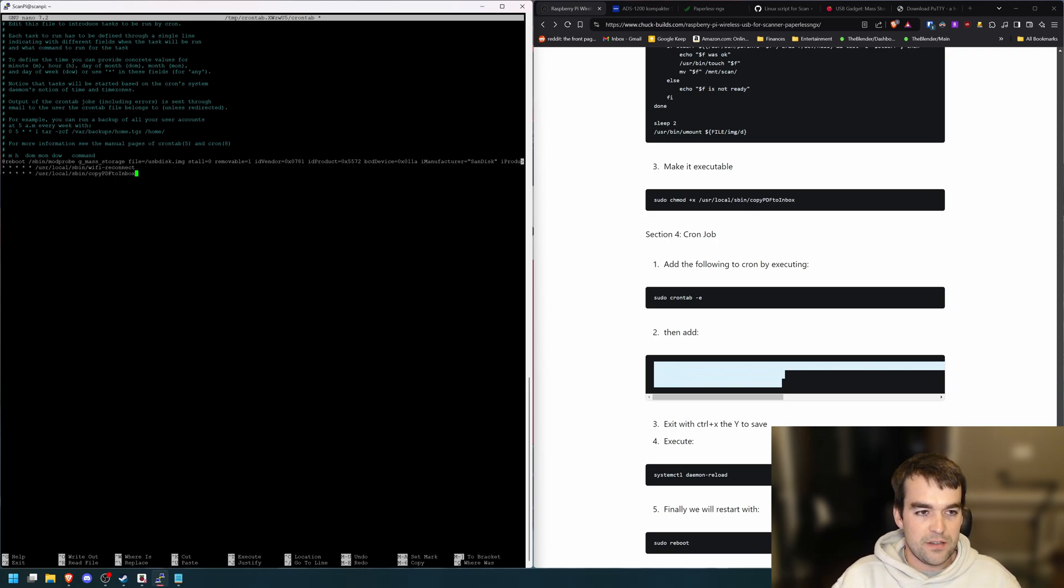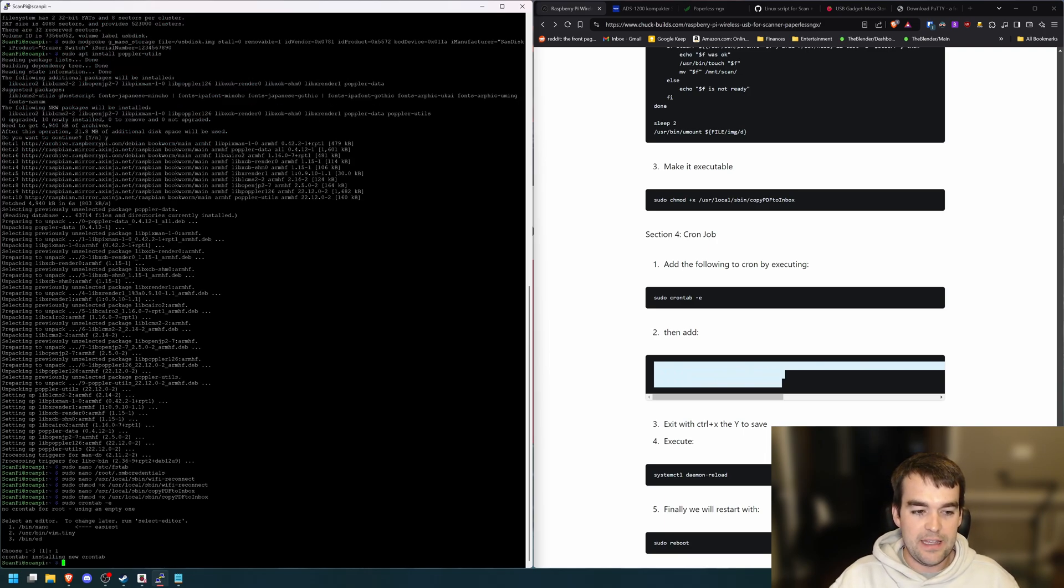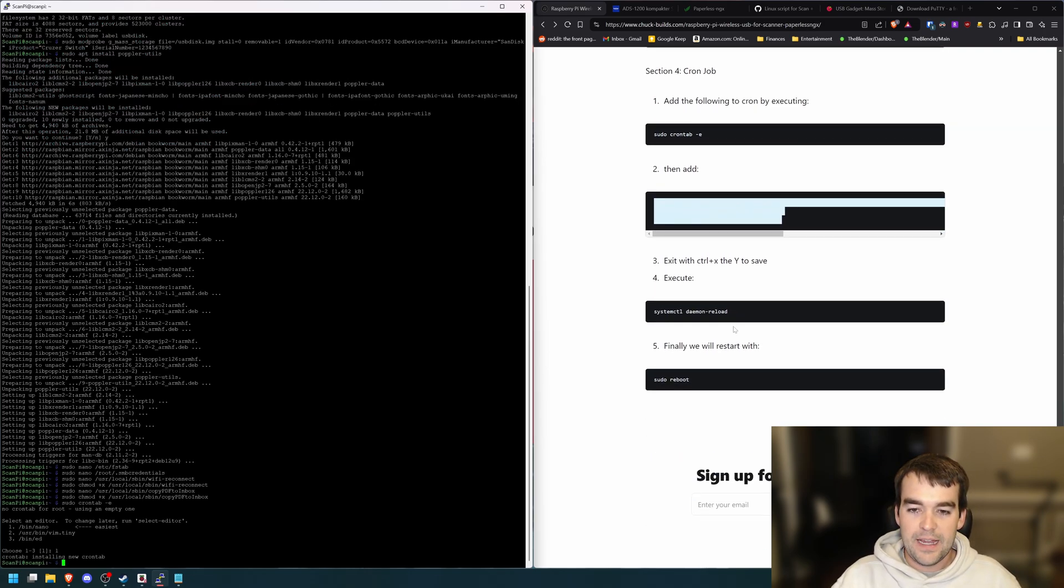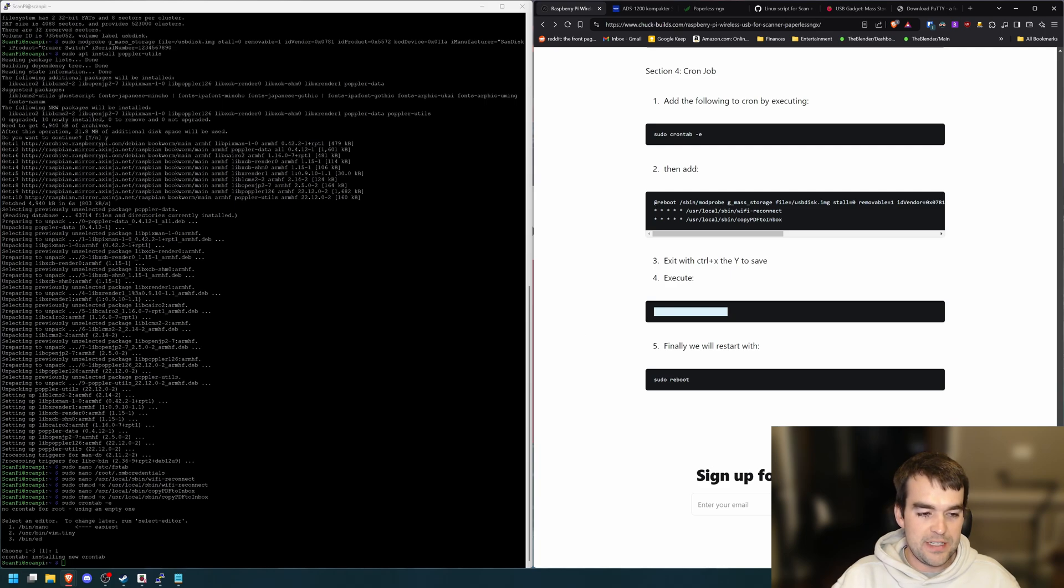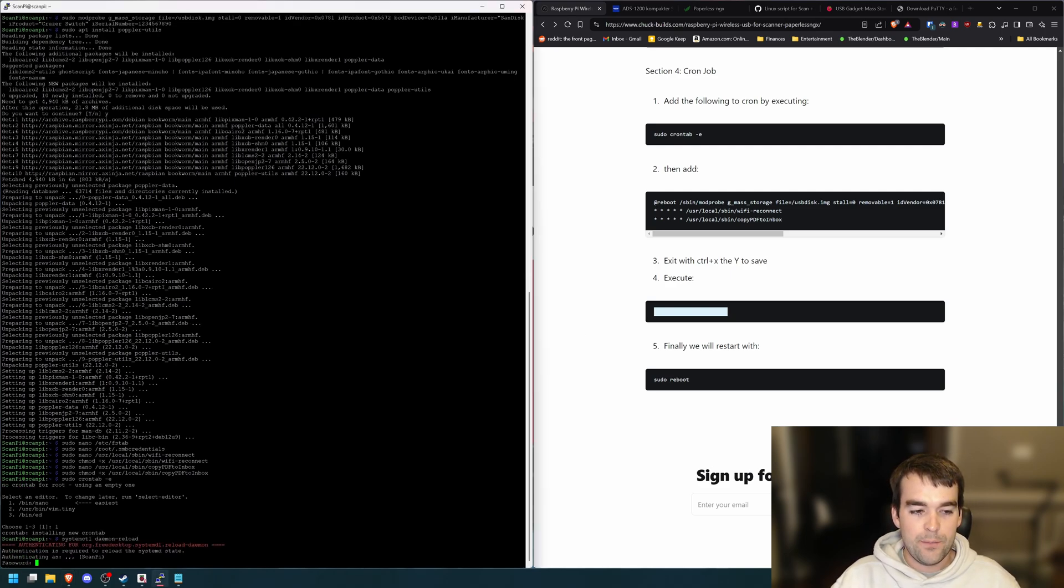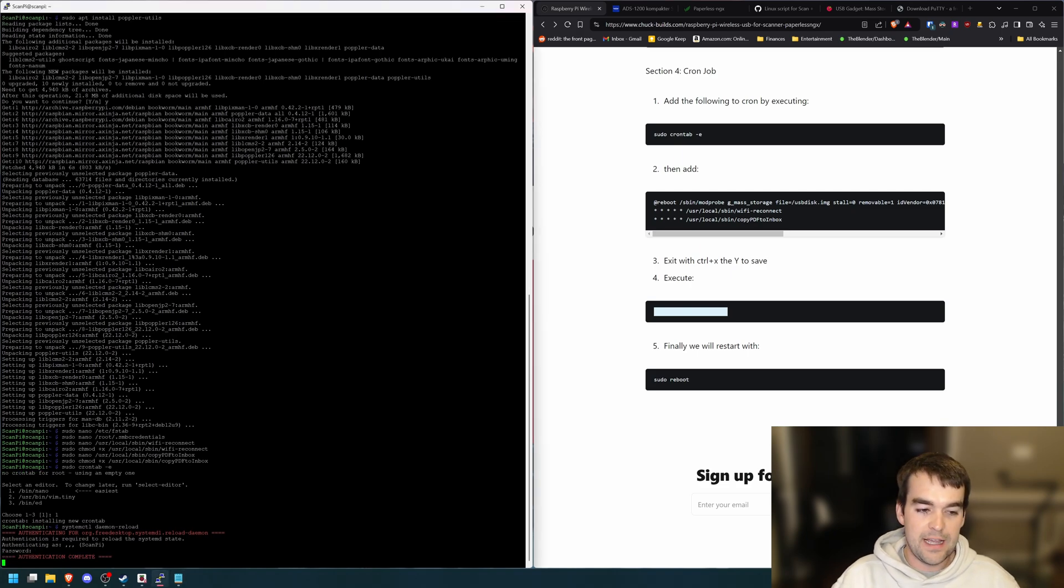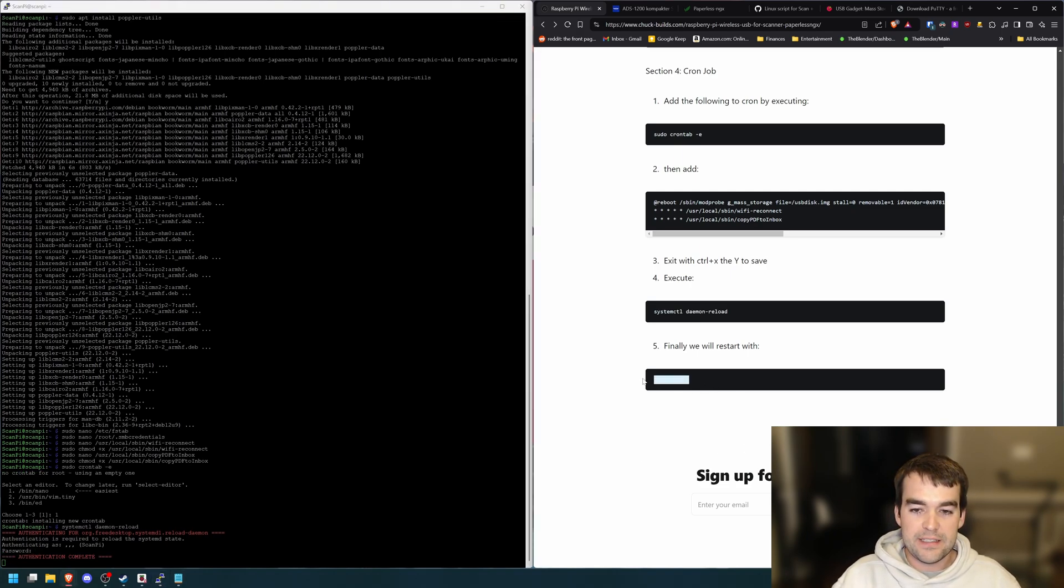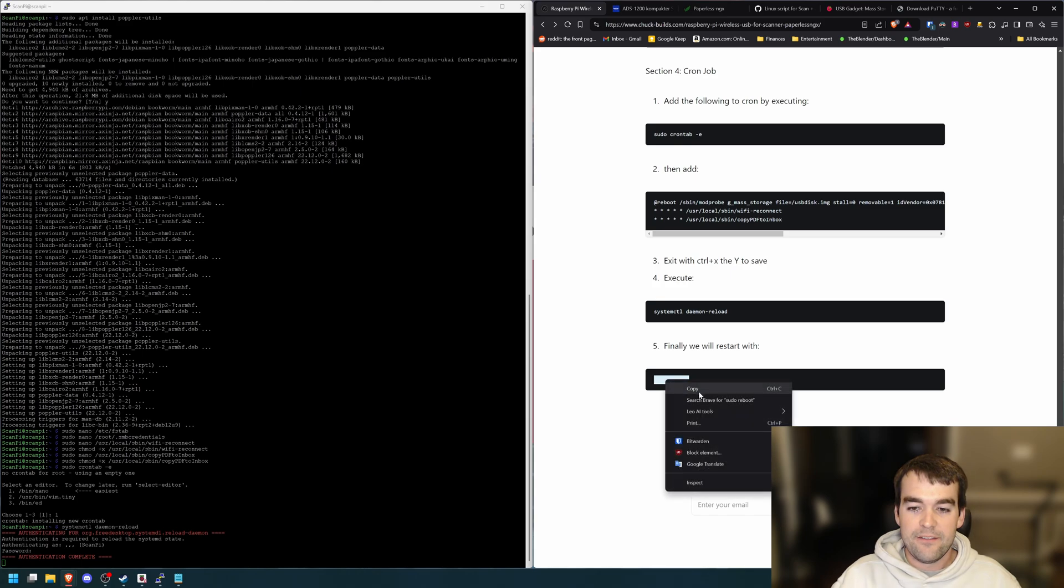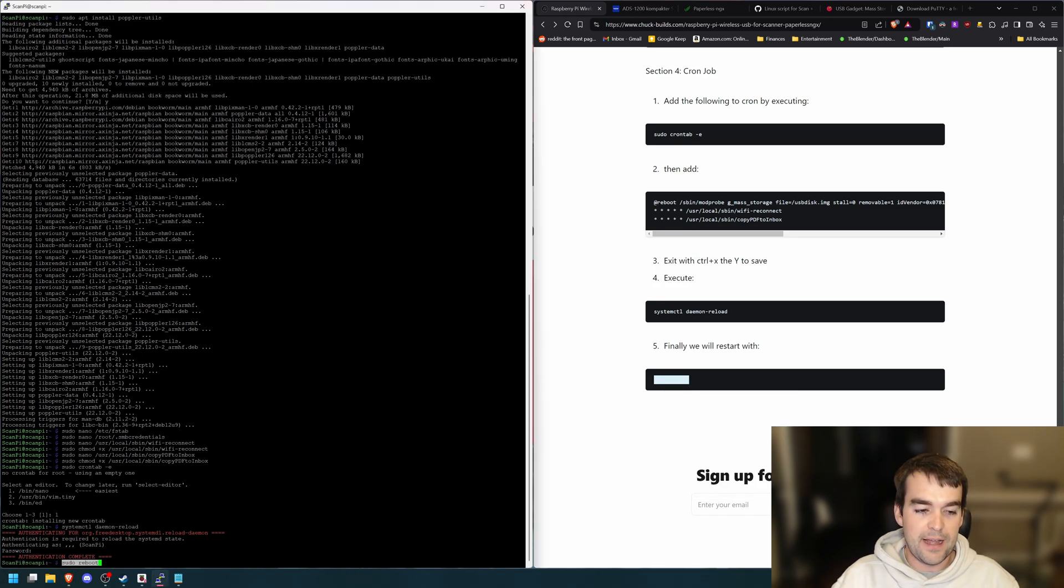Press control X to exit, Y to save, enter to save again. And then we need to do this systemctl daemon-reload because we messed with the cron. And then that requires us to paste the password for our user ScanPy, authenticates and it'll complete. And finally we will reboot. Once our ScanPy comes back.